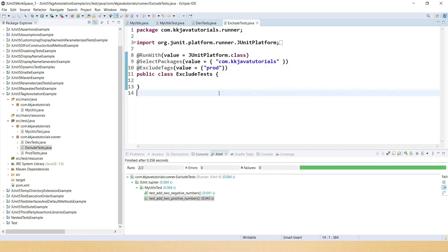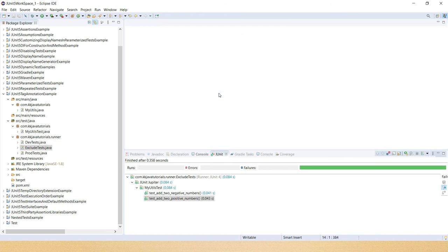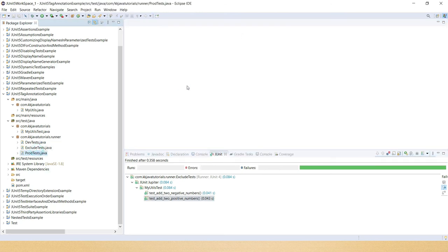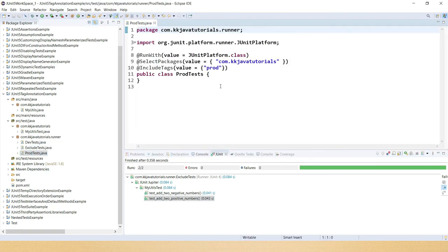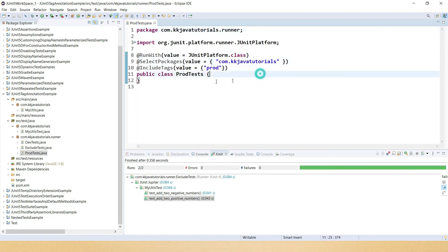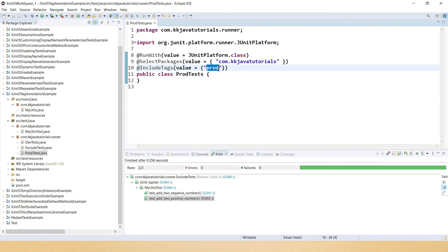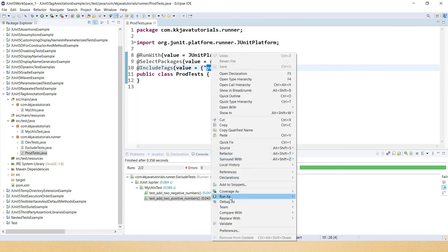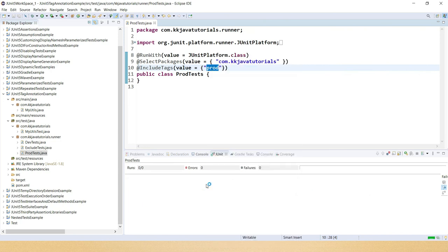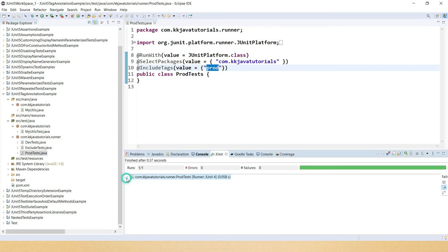Now the last test suite. I have written a test suite where I'm telling the same package is registered but here I would like to run the test cases which are tagged as prod. So if I run, this is going to run only one test case because only one test case belongs to the prod tag. Here you can see there is only one test case run which is tagged as prod.